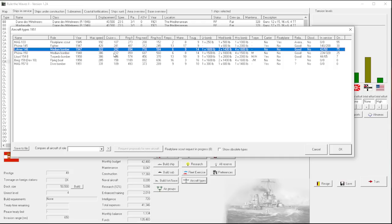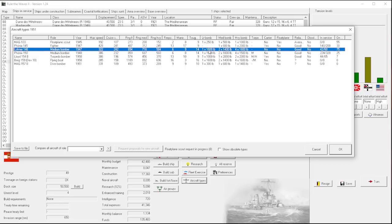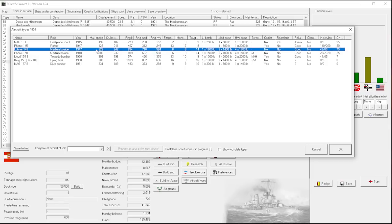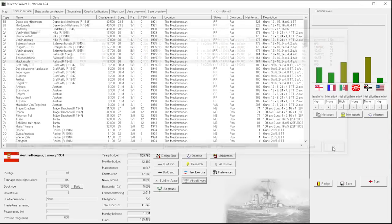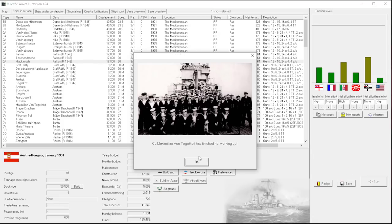Two medium bombers. Do we have a thought about these? This one carries torpedoes. This one doesn't. More or less the same range. This one's faster. I think after we get our floatplane scout, the next thing we'll do is a medium bomber. And then probably a fighter after that, just so we have it just in time for the war.